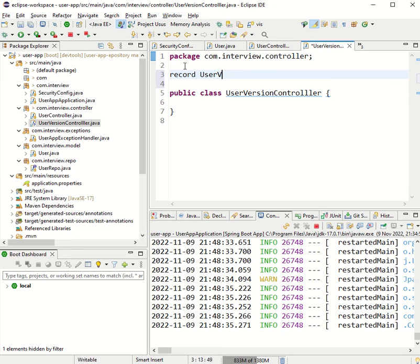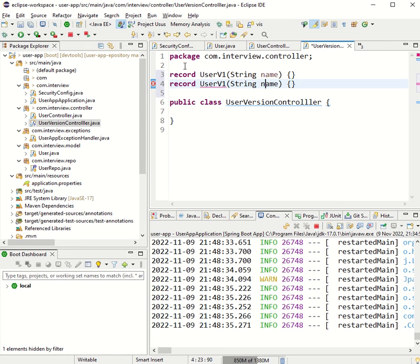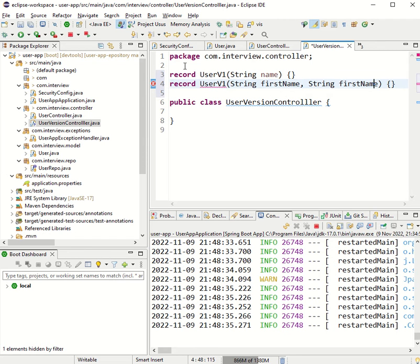This class will use UserV1 and UserV2 record types. UserV1 will take a single name field, and UserV2 will take firstName and lastName — assuming we started with a single name and now want to split it into first name and surname. We'll call this the v2 class.